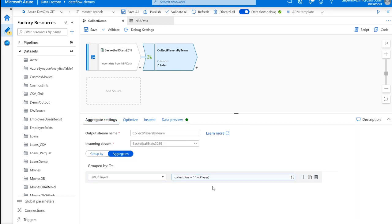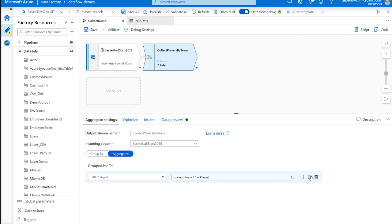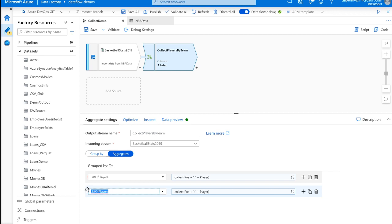Now, something else you could do, and this might be common for people coming from T-SQL that are familiar with the string ag function, which will, instead of outputting an array of values, this will actually output a comma-delimited string. Now to do that, it's going to be very similar to what we had before. So let's clone this transformation. Instead of list of players, let's call it a string of players.